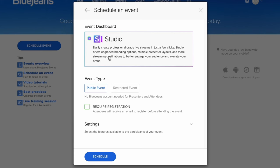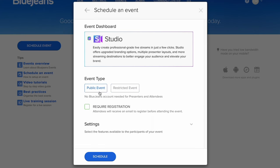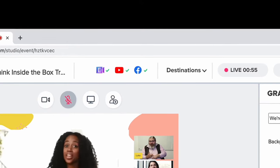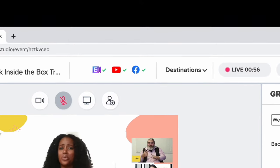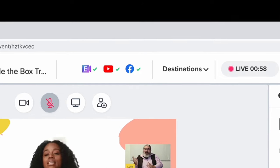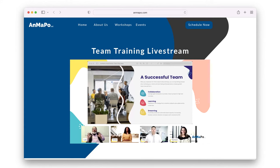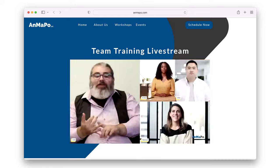BlueJeans Studio also gives you the flexibility to share your broadcast publicly or privately to only registered attendees. Maximize your reach by streaming your event to social platforms like YouTube and Facebook or embedding the event stream onto your website for a fully branded experience.